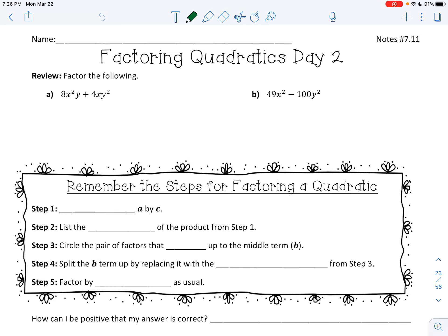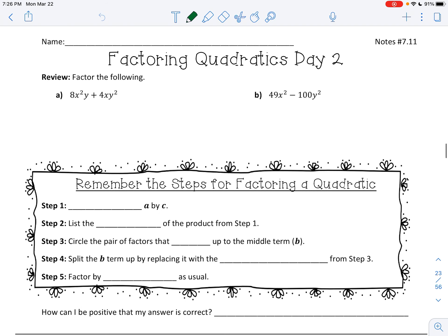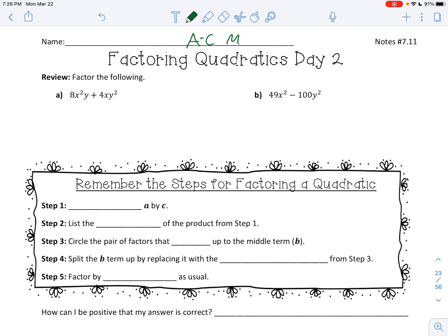Hey guys, we're going to continue factoring quadratics today. Again, it's going to be the trinomials — you have to go into scrap paper world and do the AC method. So again, this is still our AC method for today. Let's make sure we got it. Let's review.